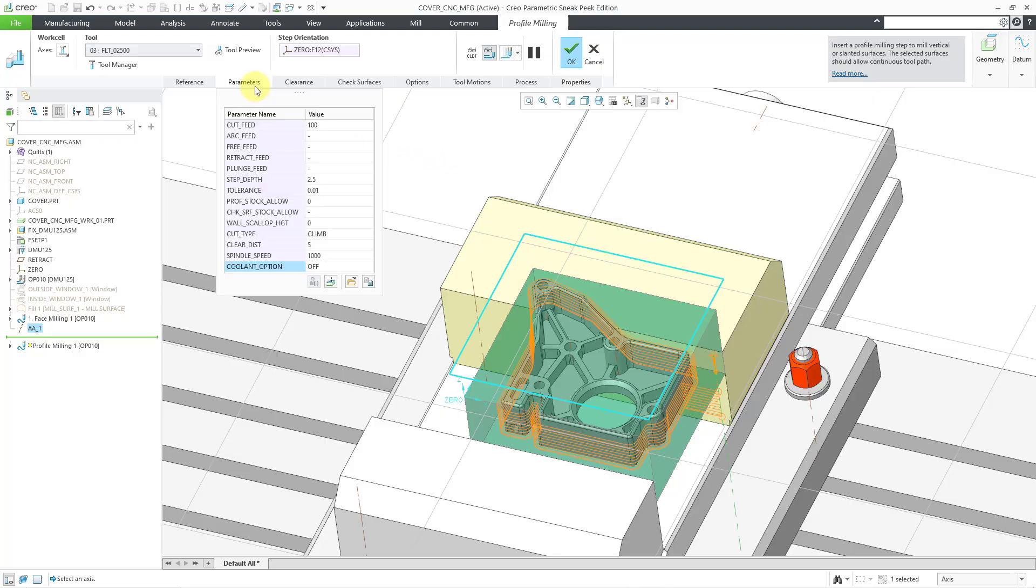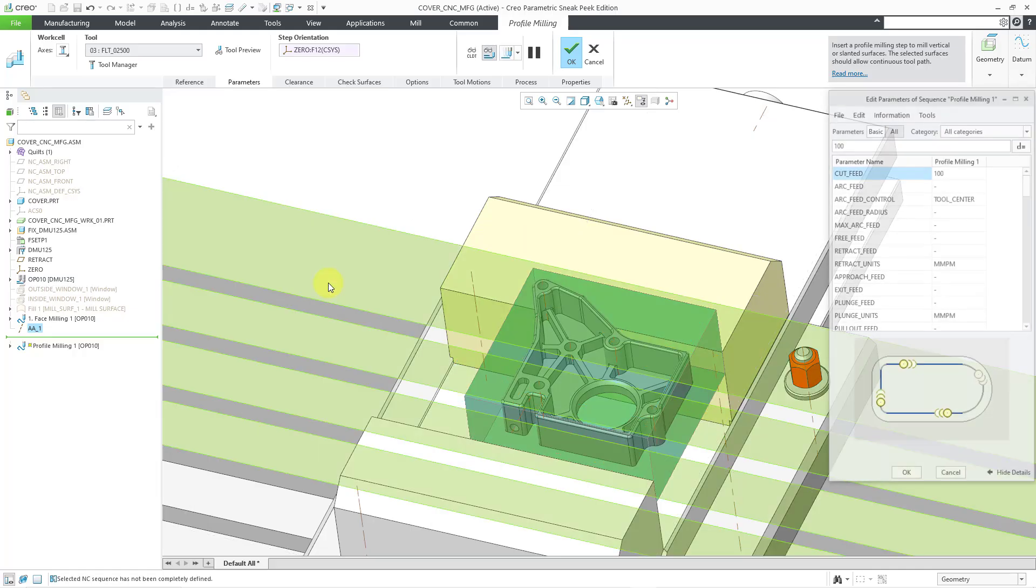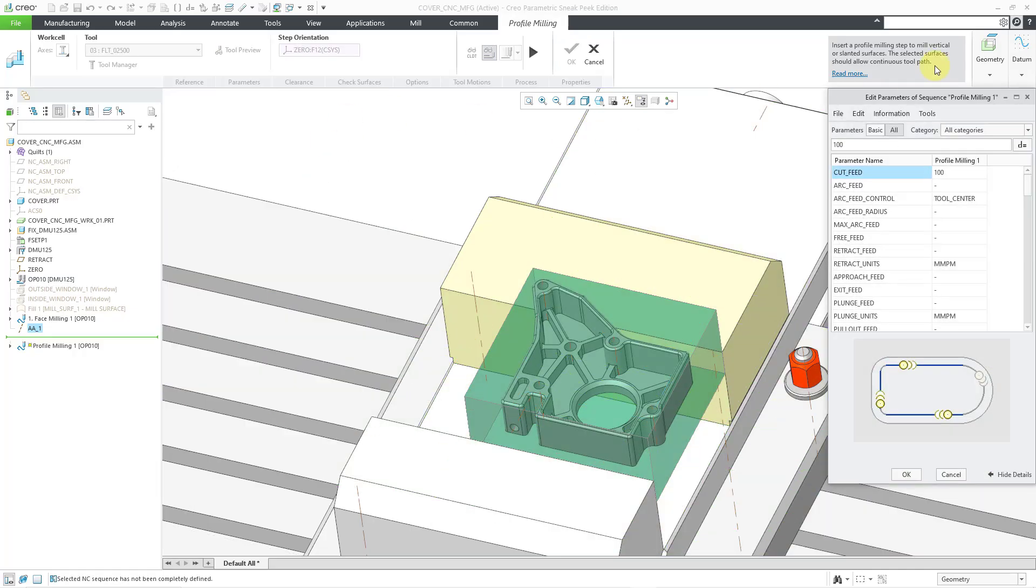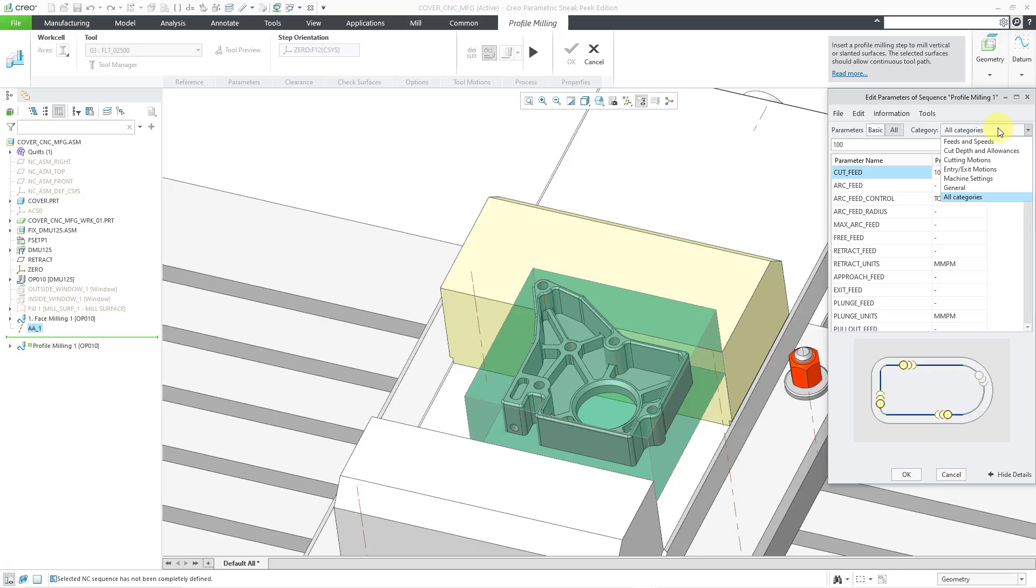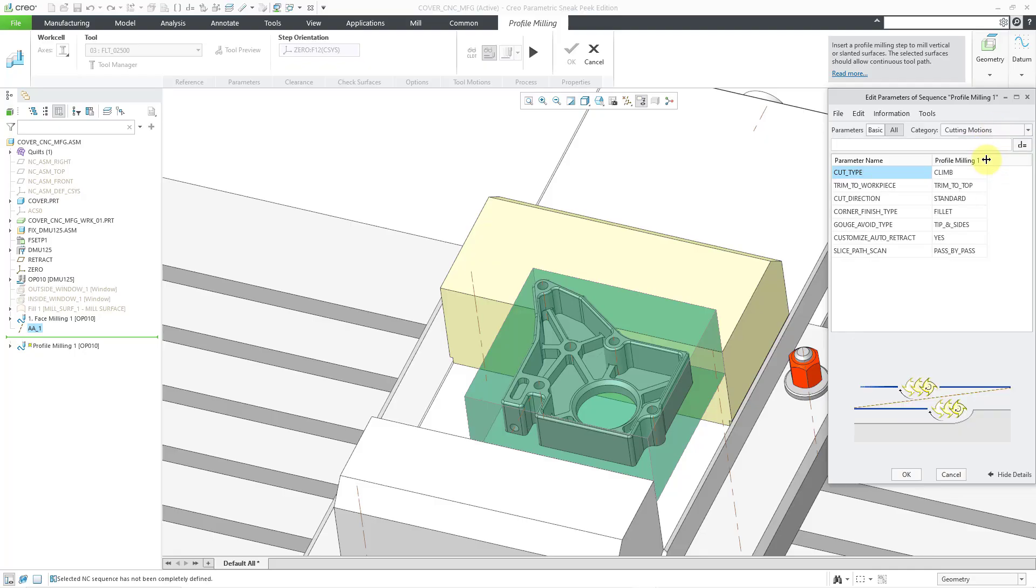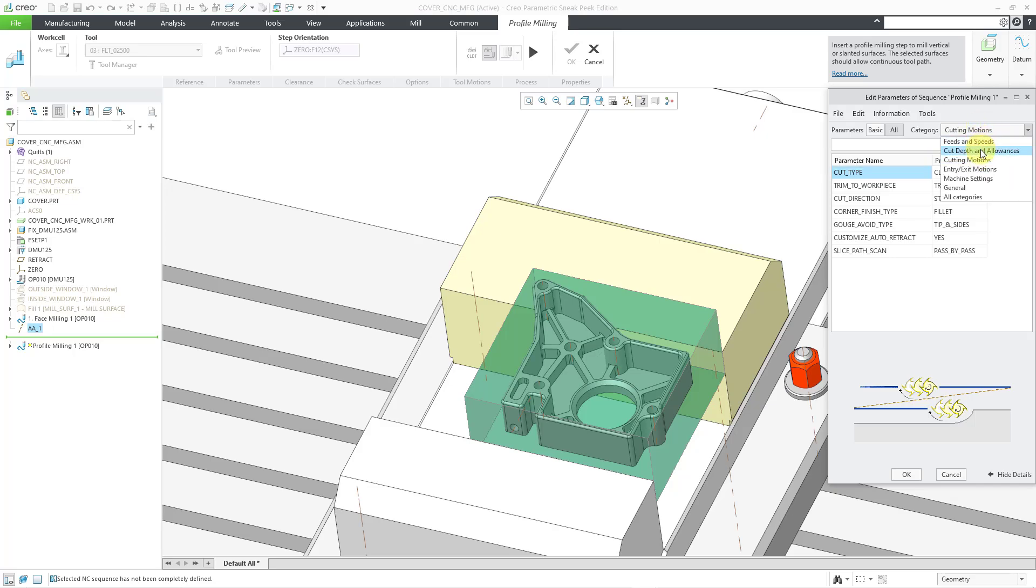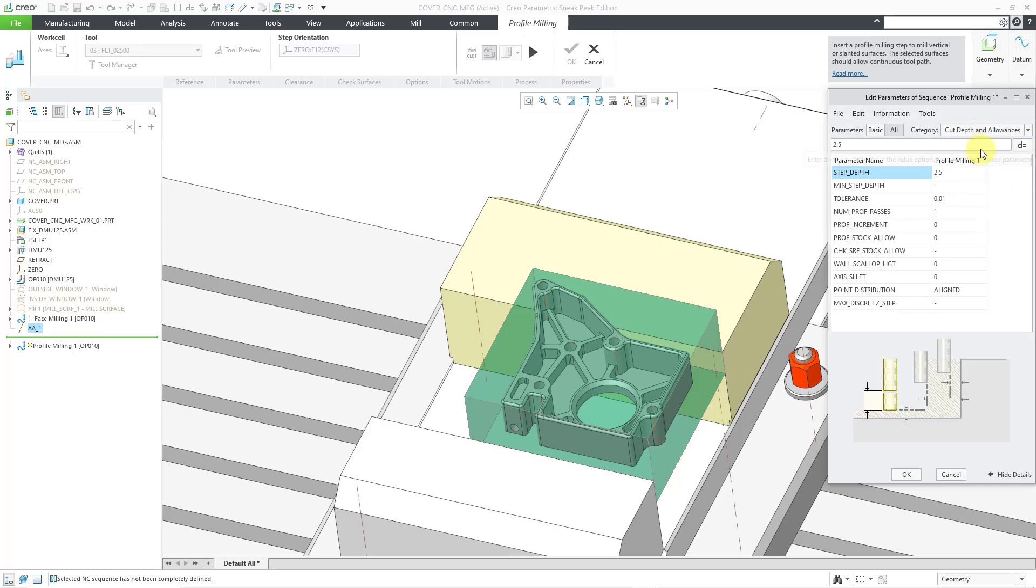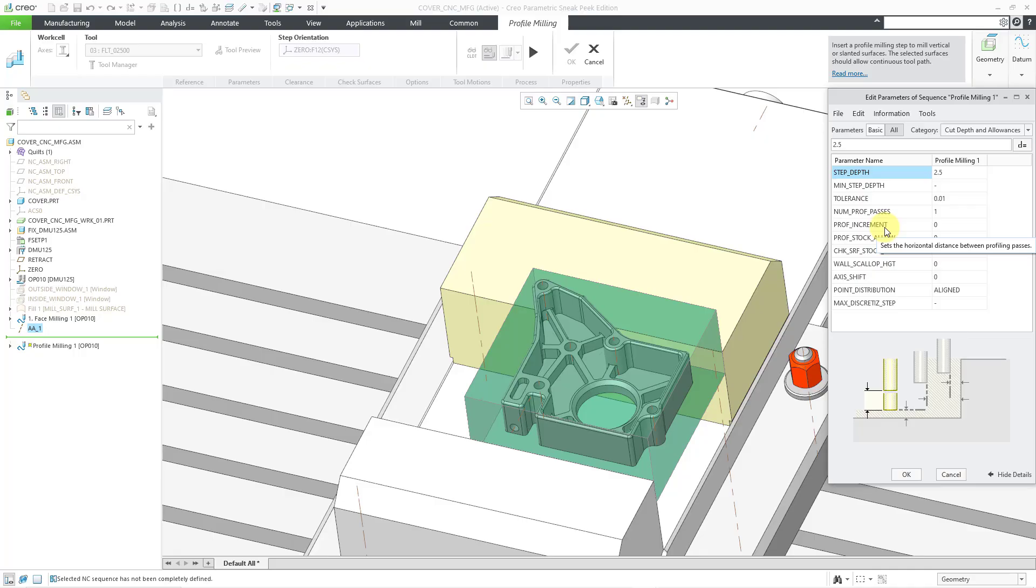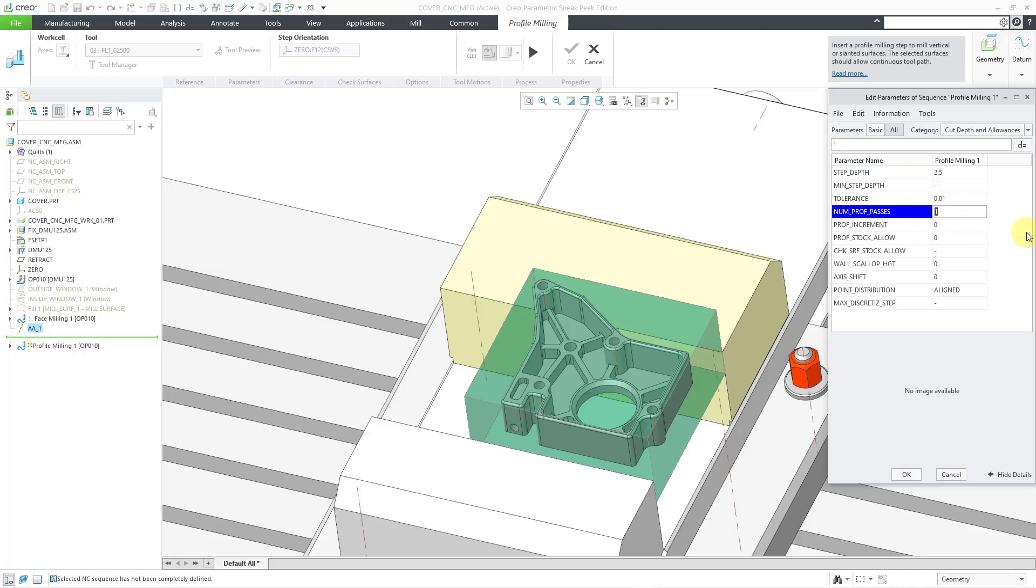Let me go back to my parameters. In this case, I'm going to have to go to the Edit Machining Parameters button. And let me go to the Category drop-down list. I'm going to narrow this down to, let's try cutting motions. Nope. Wrong category. Let's go to Cut Depth and Allowances. Here we go. Here's the profile increment and the number of passes.